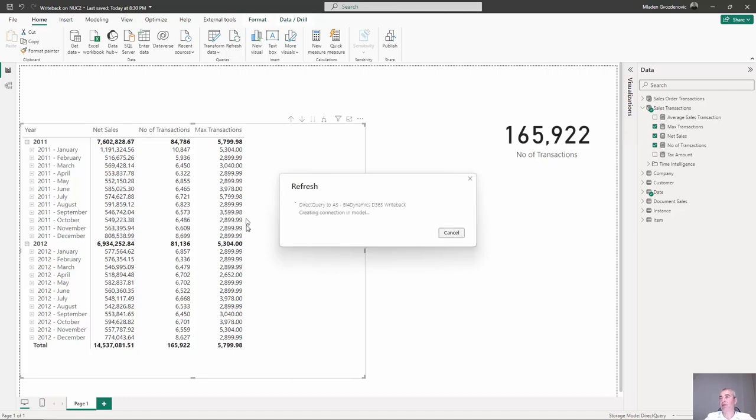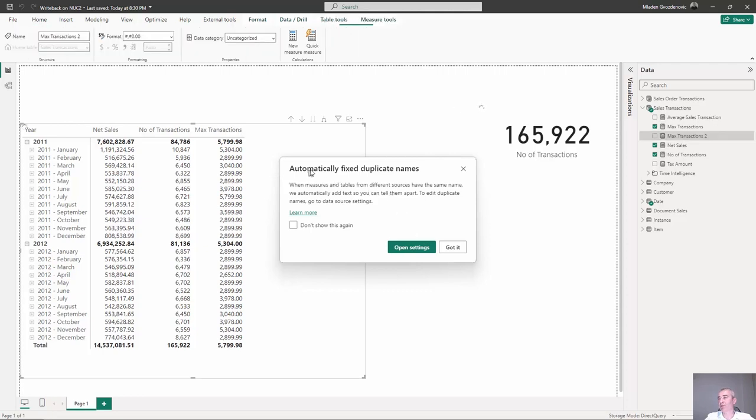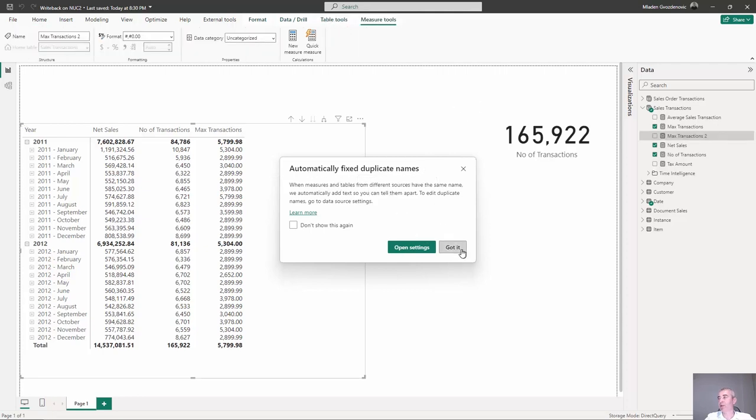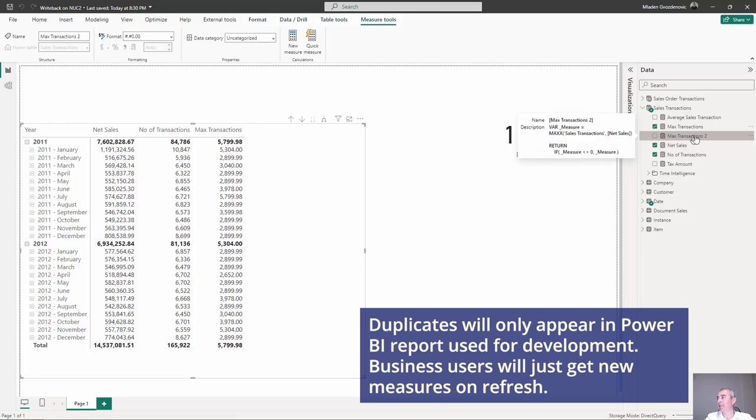one measure is local and the same measure is coming now from the server. You can see we have duplicates, we know this and there is a Max Transaction too.